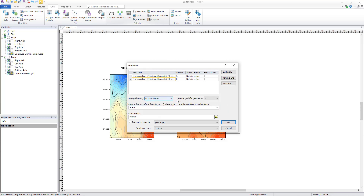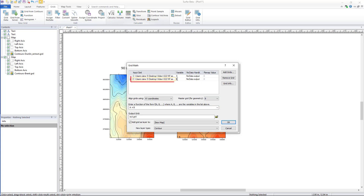This new option allows us to perform functions on grids that do not have matching rows, columns, or spacing. After that, choose which grid to use for the Master Grid for Geometry field. This field sets which coordinate system will be used in the final resulting grid if your grid files use different systems, and also sets which grid to copy the geometry from for the final grid's extent and resolution.